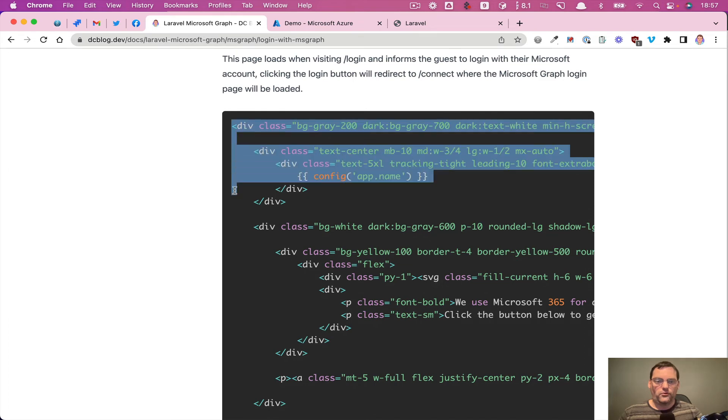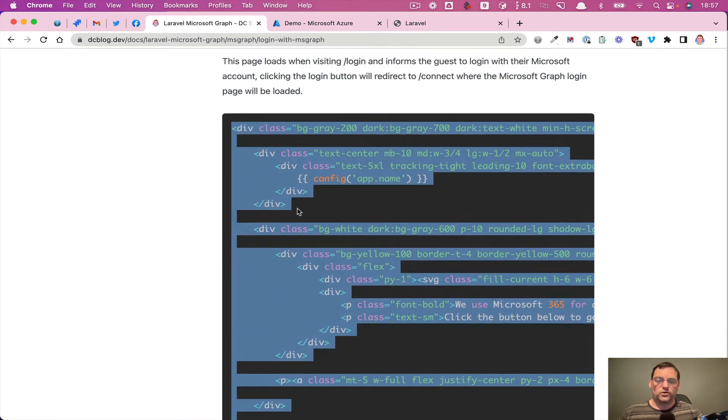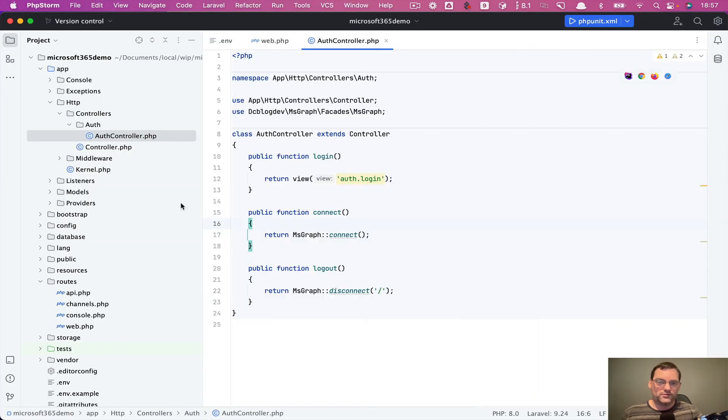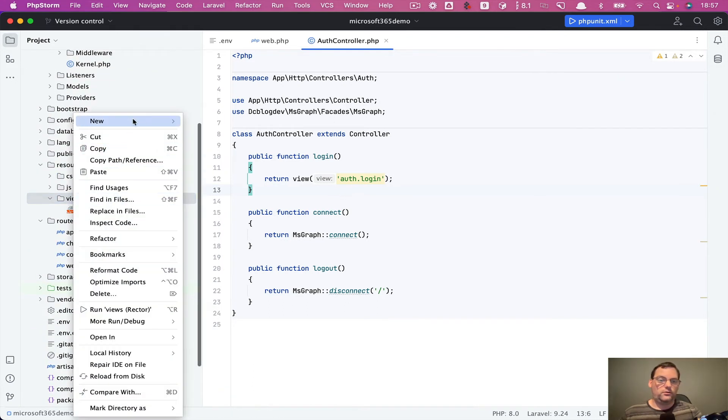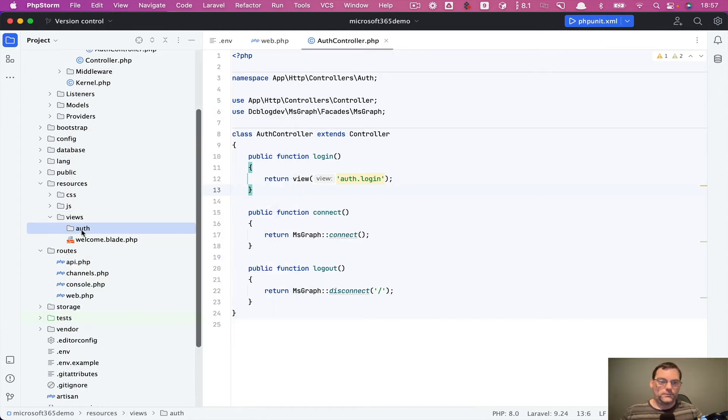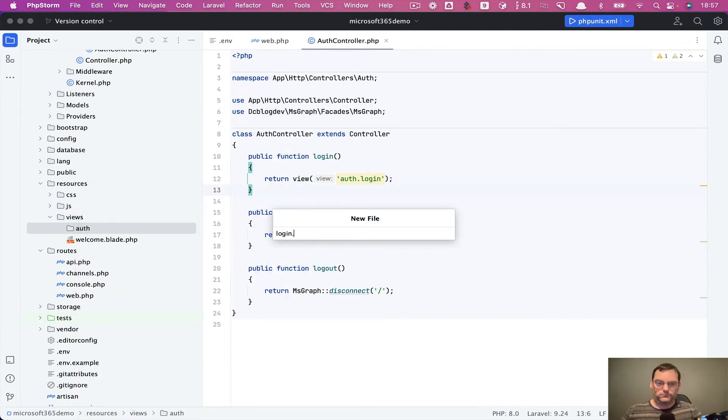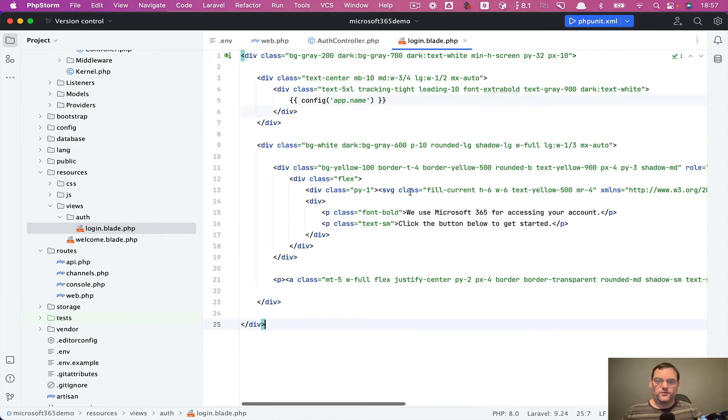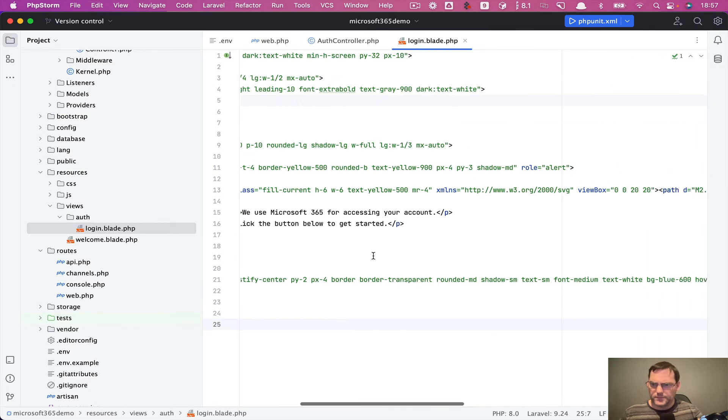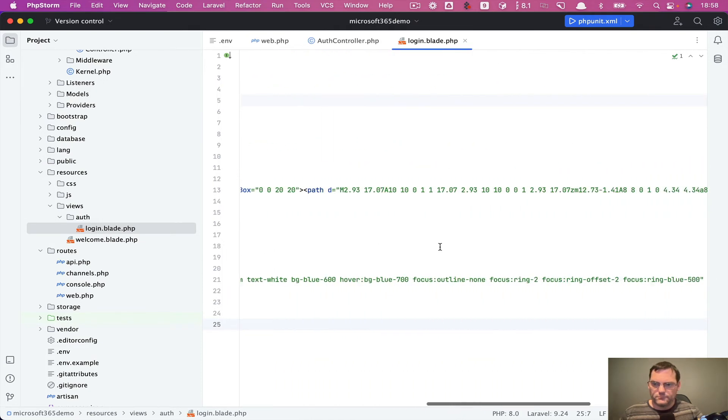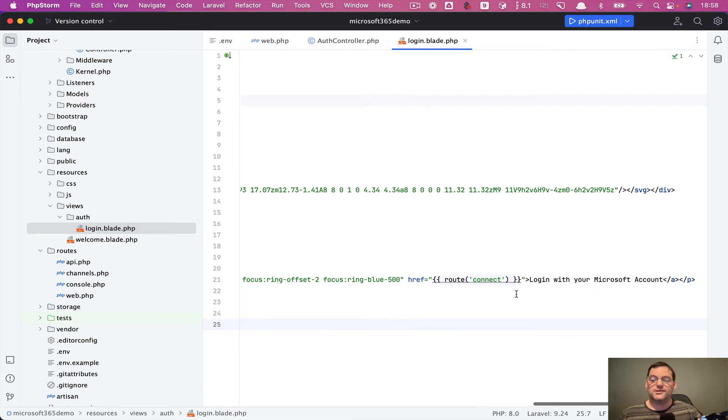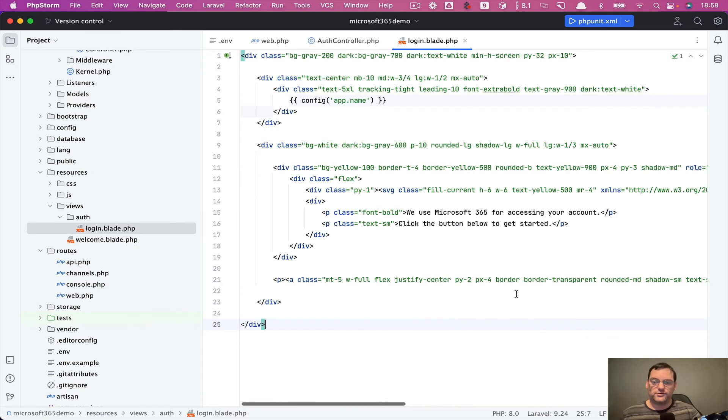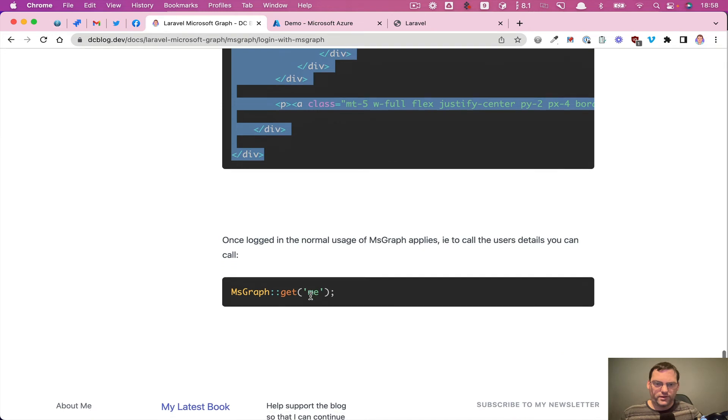So now we've got that controller in place. I'm going to copy all this file. Now this is geared towards using Tailwind, but it doesn't really matter what you're using because this is just kind of a placeholder view to customize. So what we need to do is create a view in an auth folder called login. So if you open resources views, I'm going to create a folder called auth, and then we're going to create the login blade file. I'm going to put all this in, but the only thing that's really important on here is the actual login part. So we've got this route here where we're using the route name for connect, and that's just going to connect and tell us to log into 365. So that's all we need for that in place.